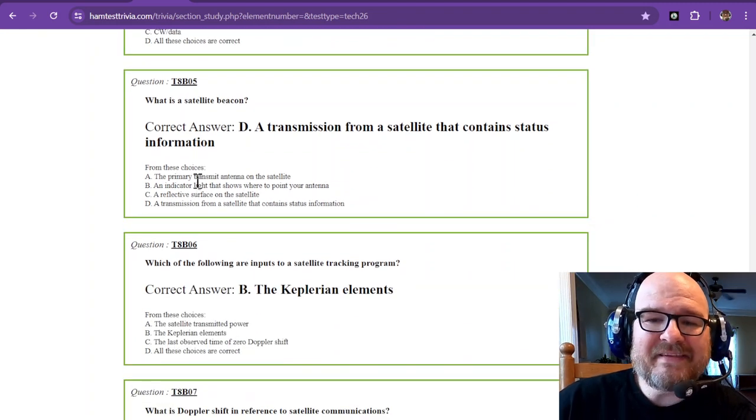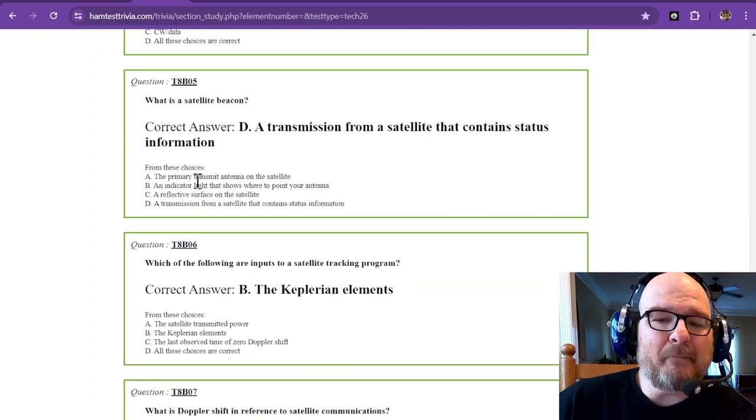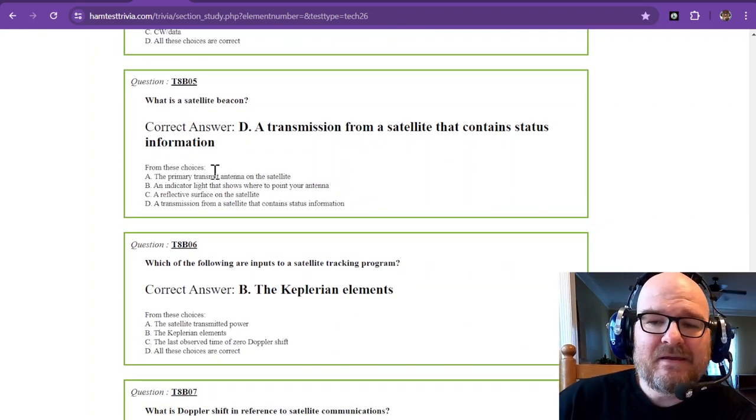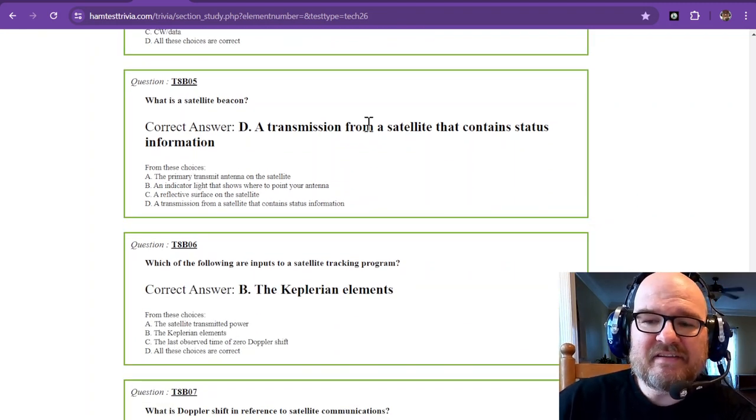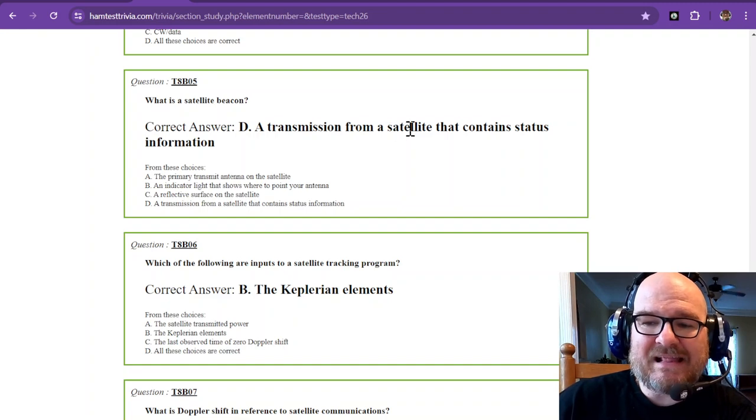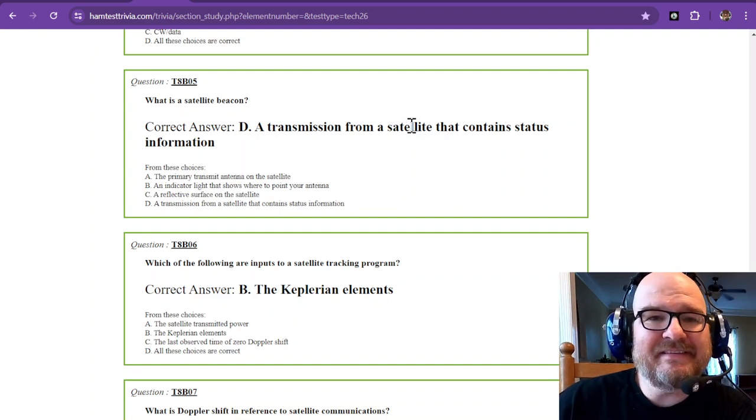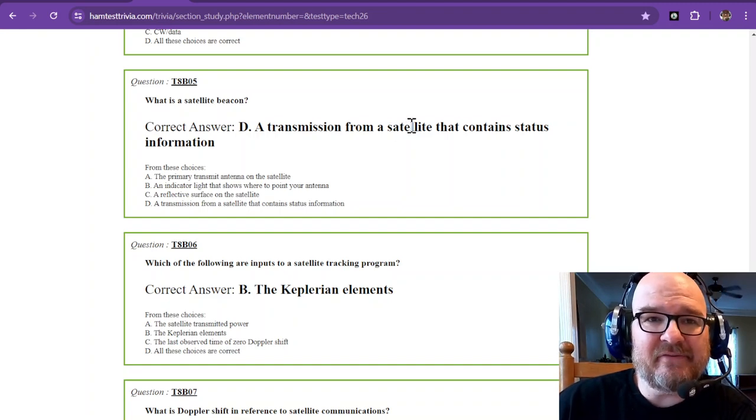What is a satellite beacon? It is a transmission from a satellite that contains status information.